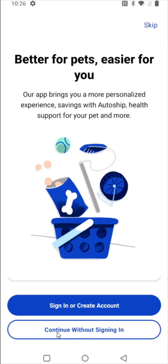It also gives you the option to continue without signing in. But if you're going to be ordering a lot from Chewy, or particularly if you're going to want to set up auto shipping, then I definitely recommend getting an account set up. So for this example, I'm going to create an account and click on that option.